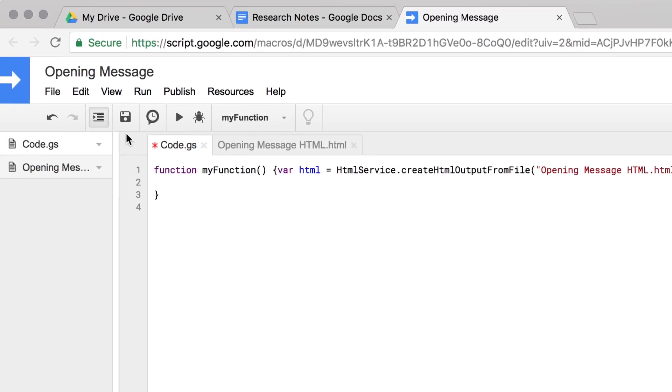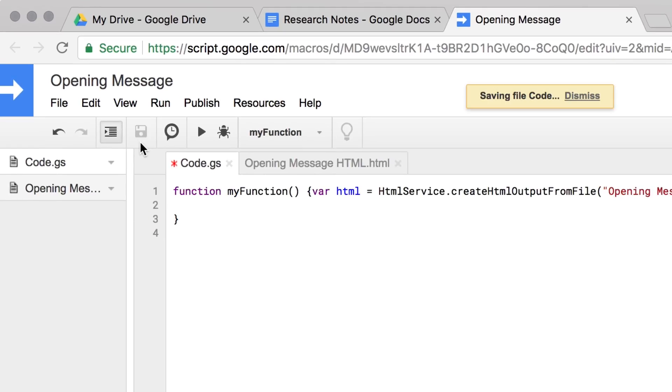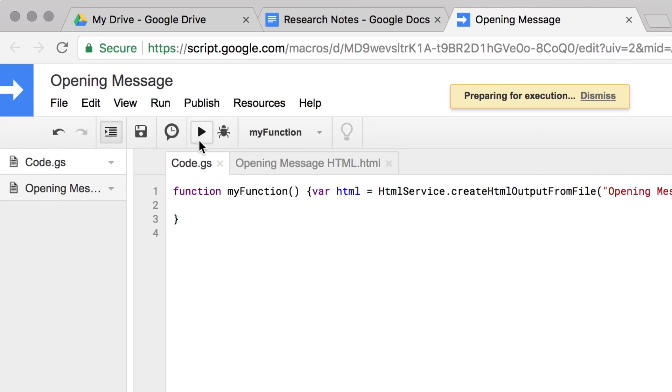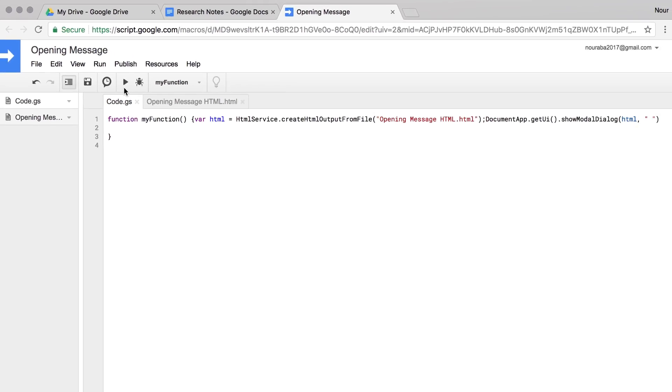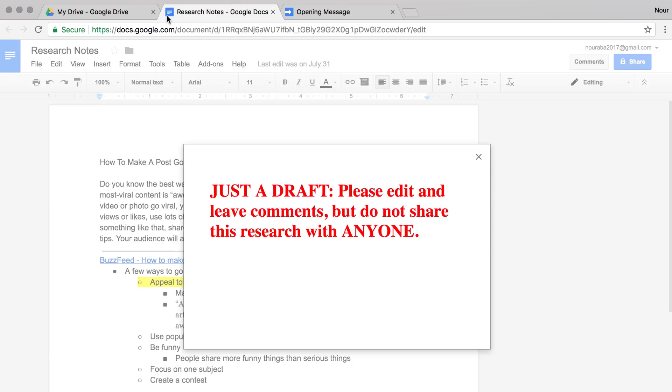Save the code, then click the play button to see if it works. Click the research notes tab to view the message. There it is, in big bold red type. That's the html formatting at work. Nicely done.